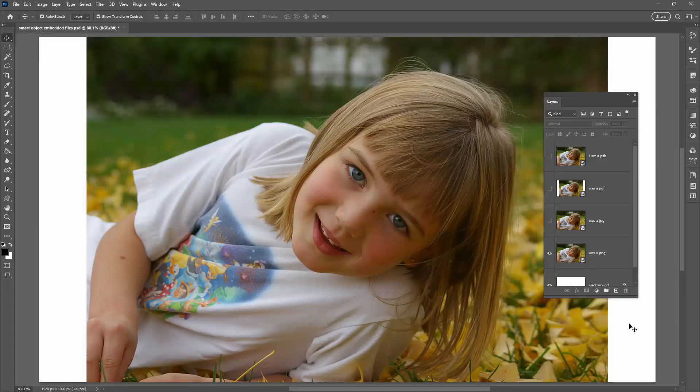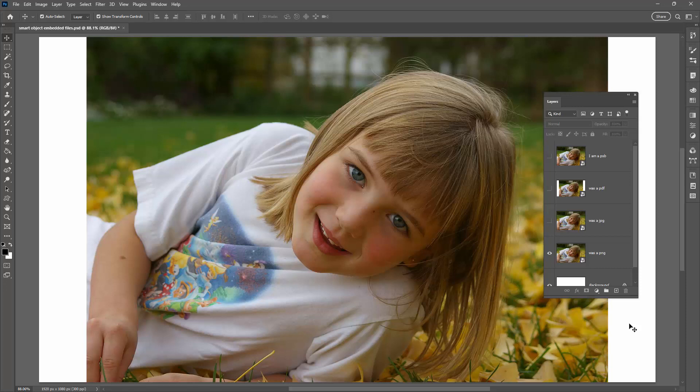So from what I've been able to ascertain the reasoning for this is that if a file format does not support layers, and when I saved out this PDF file I did save it out without layers, it was a flattened PDF file. If your file format that you're embedding in a Photoshop file is a format that does not support layers, then Photoshop is going to keep that file format as the format for your embedded smart object.